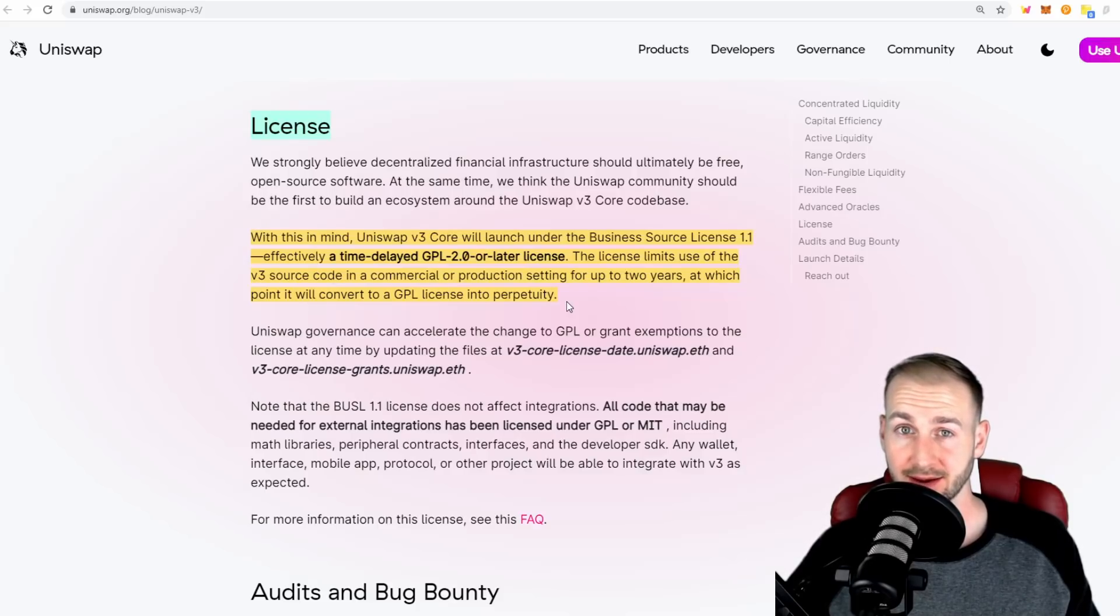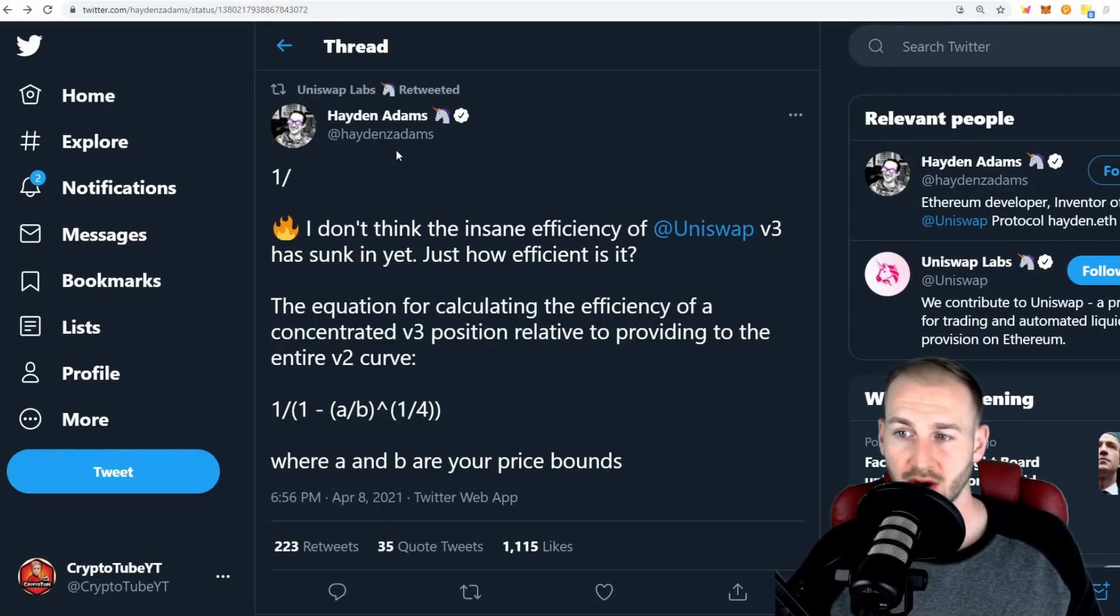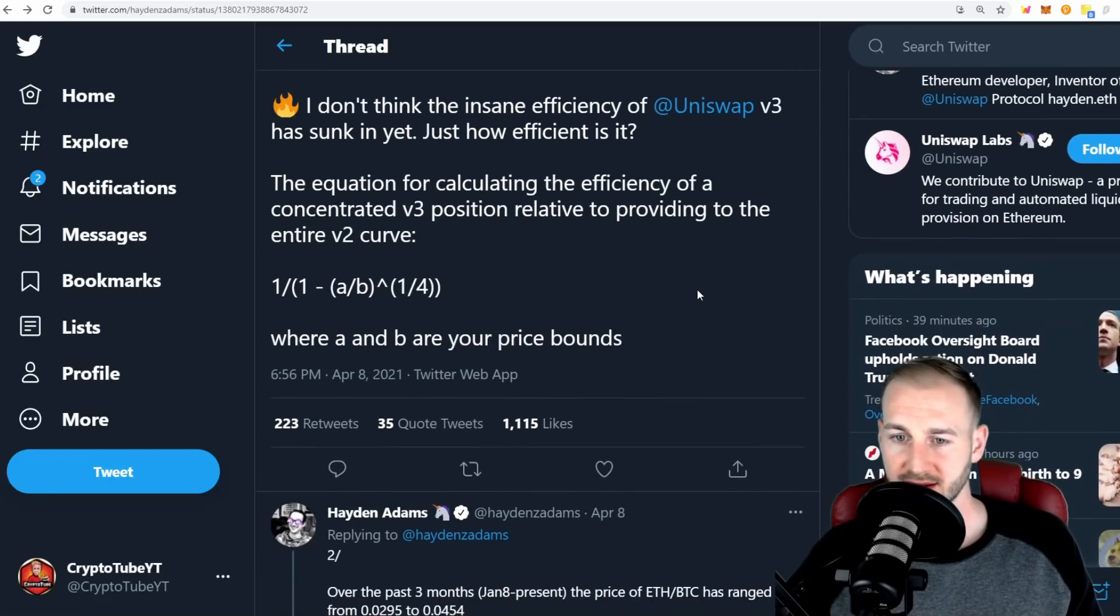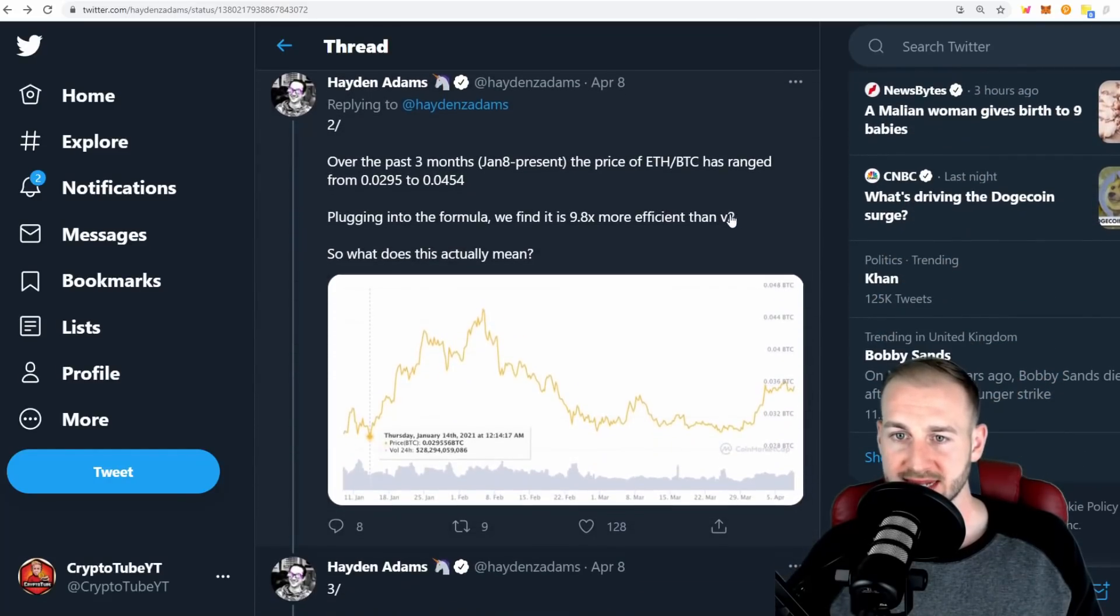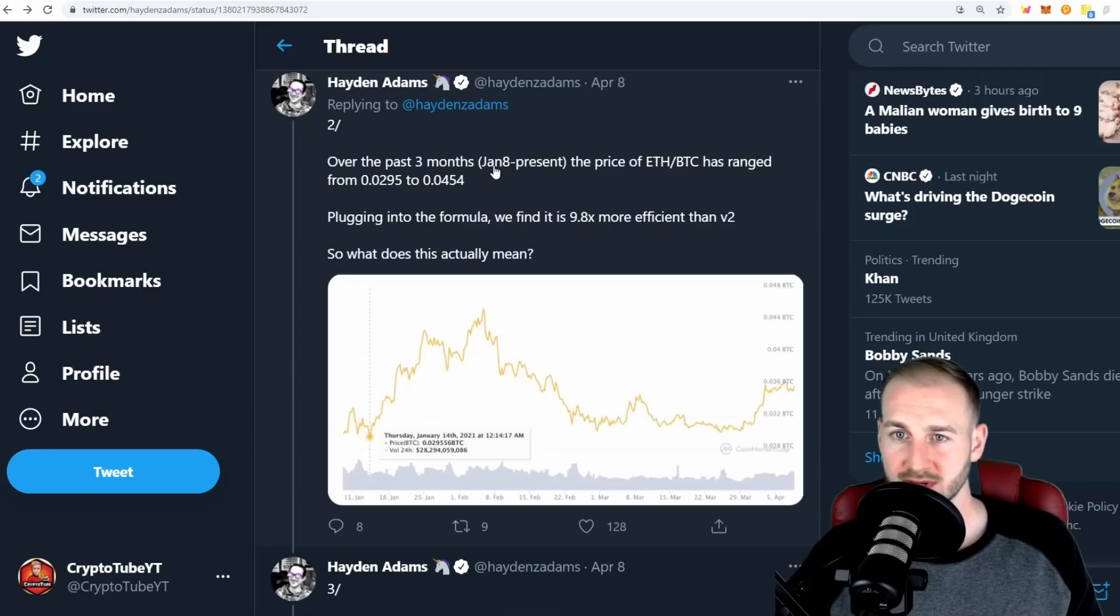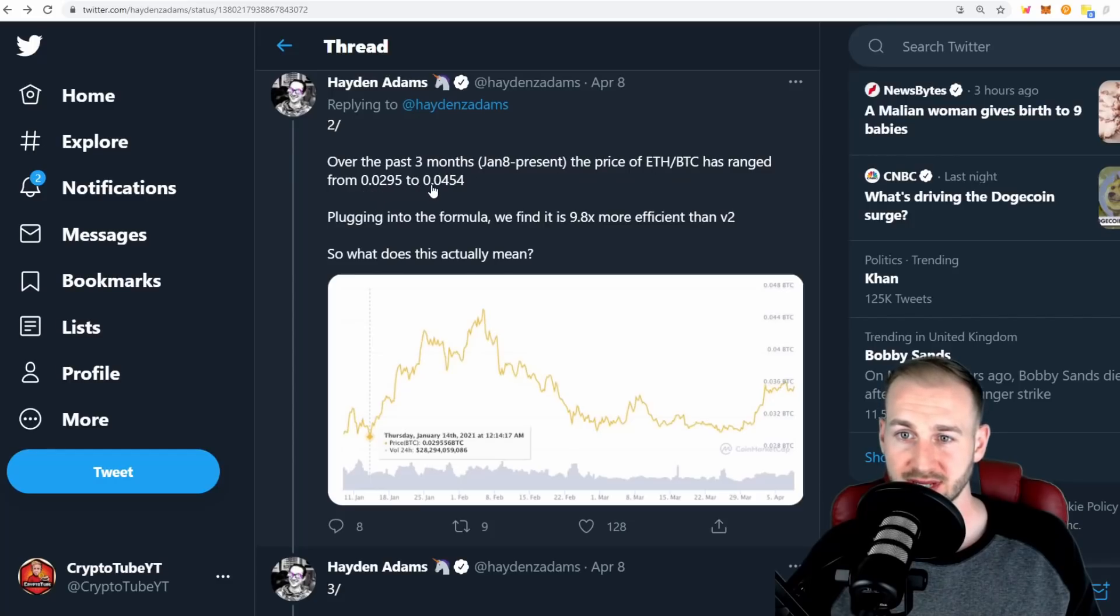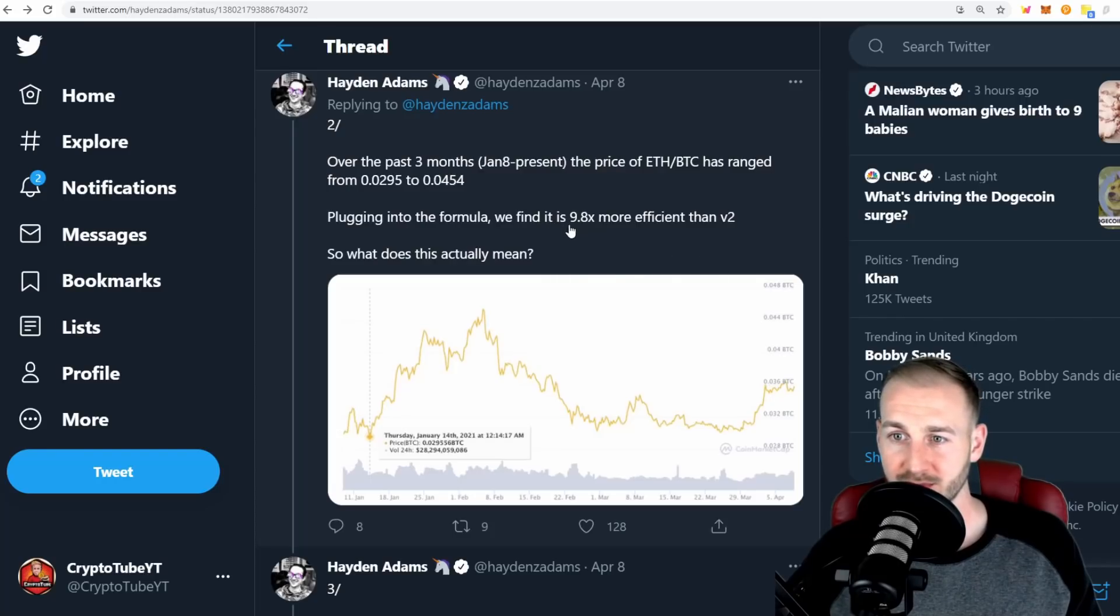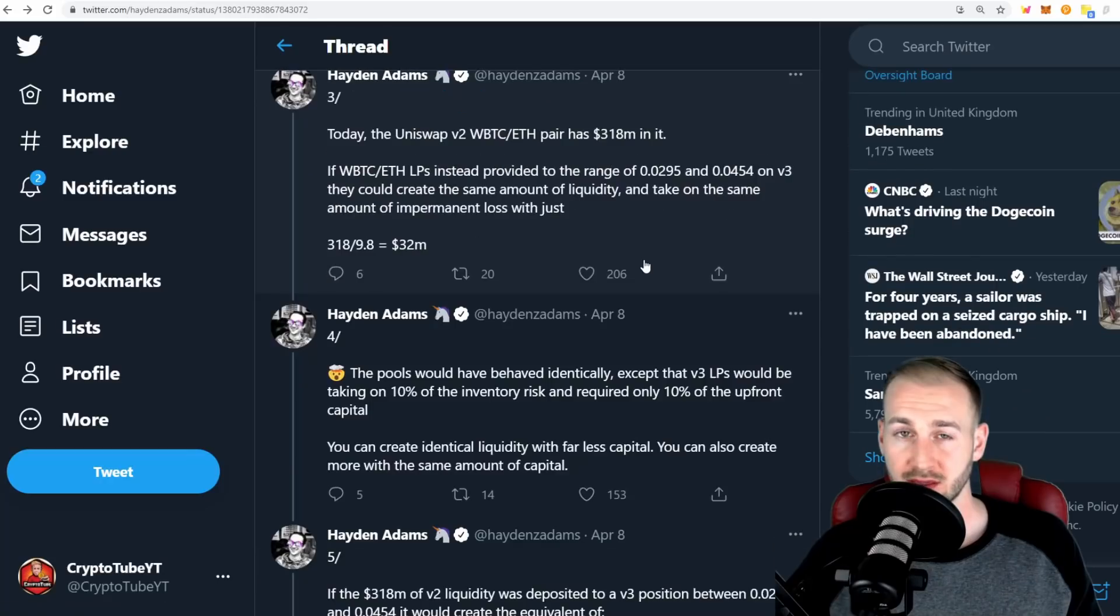Hayden Adams actually posted this about the efficiency of V3. He posted the equation for you math heads out there. He says over the past three months - January to the start of April - the price of Ethereum to BTC had been ranging from about 0.03 to 0.045. If they plugged in the V3 formula with capital efficiency, it would be 9.8x more efficient than V2 to just have liquidity positioned within that range.